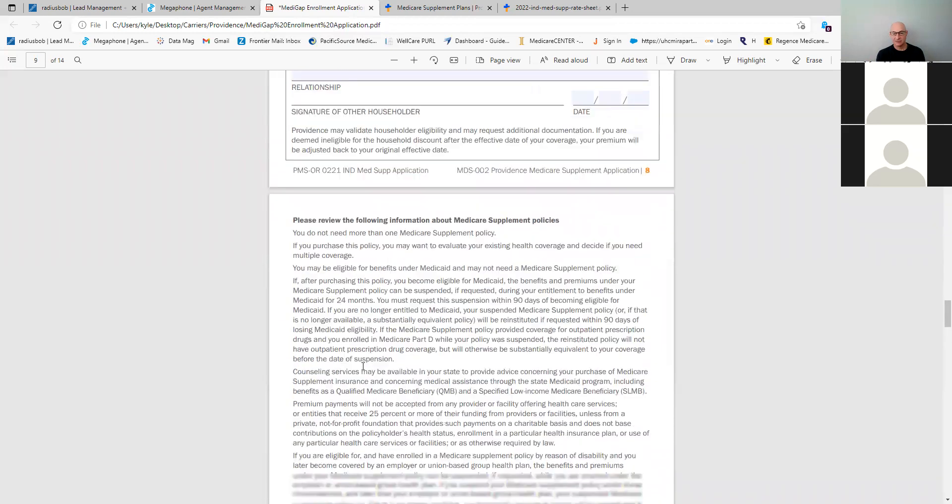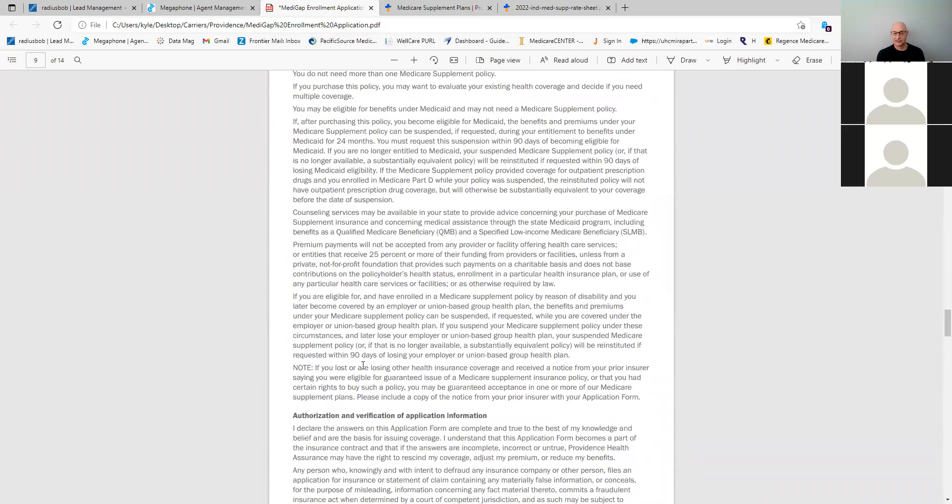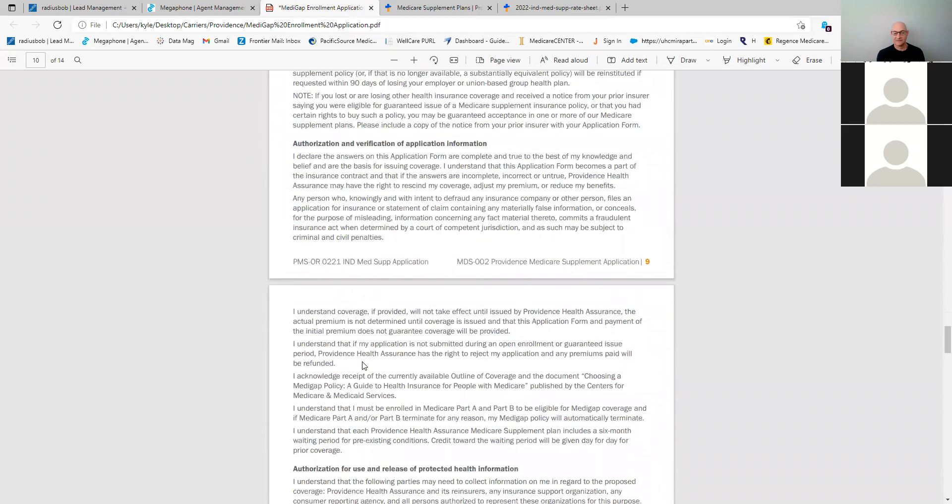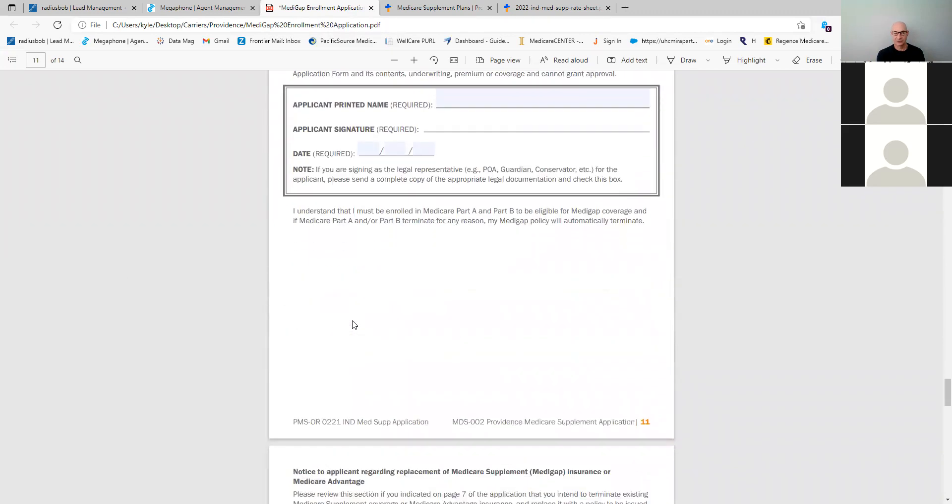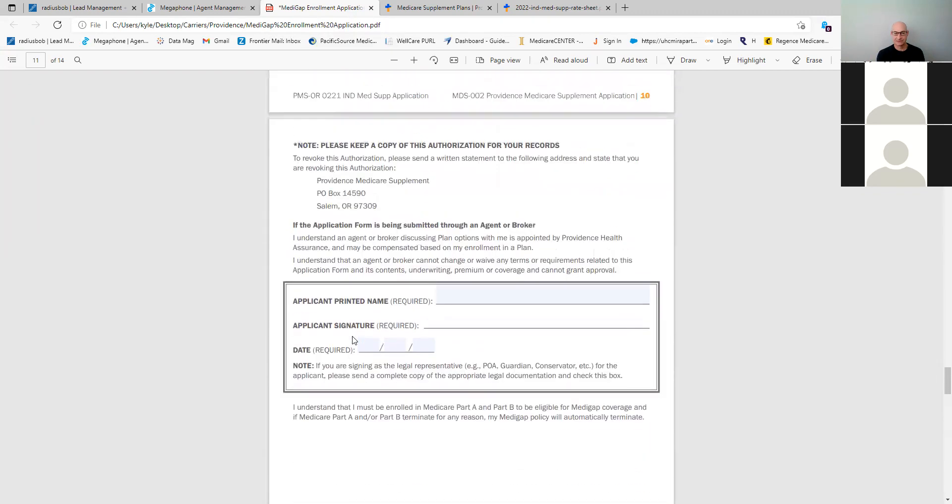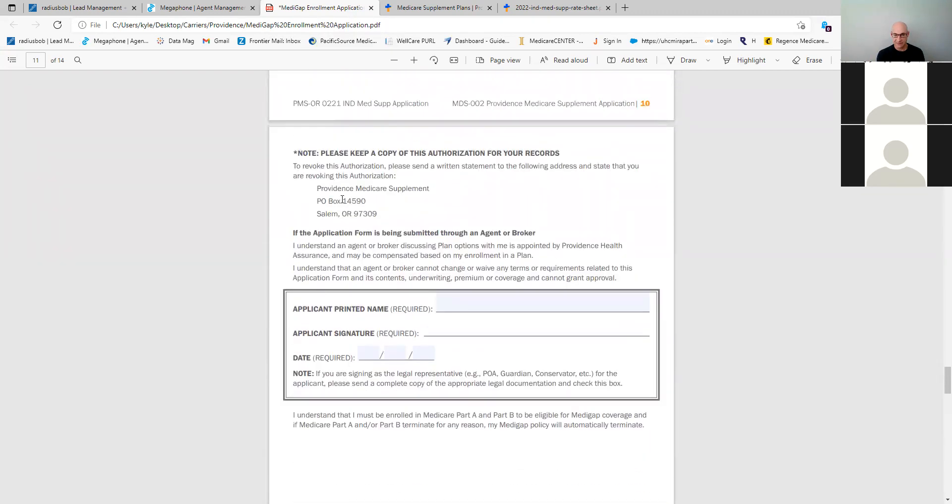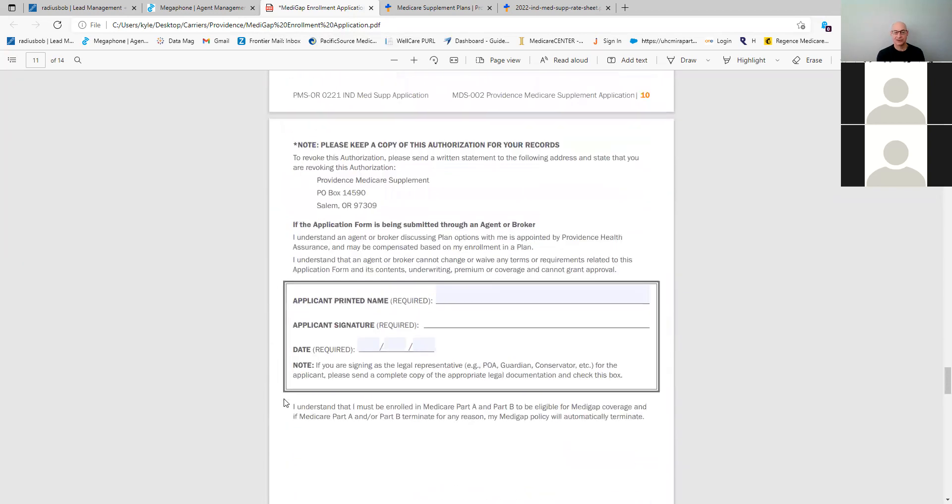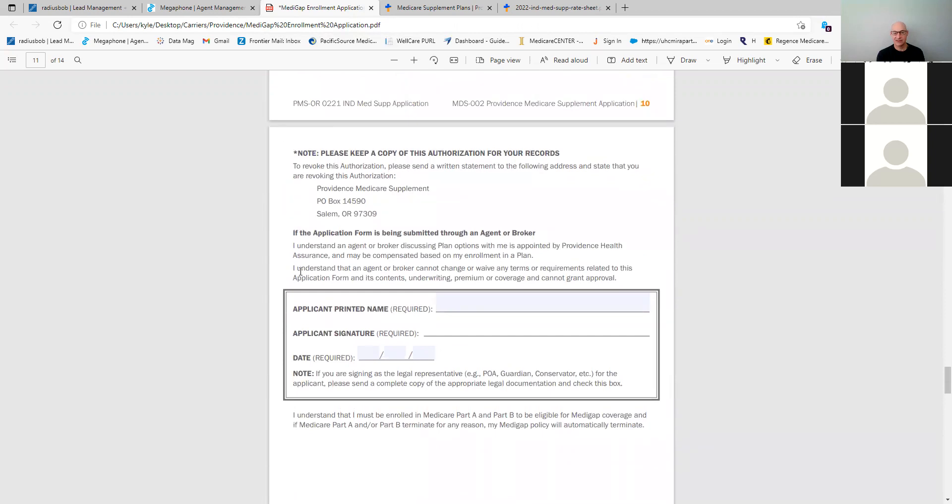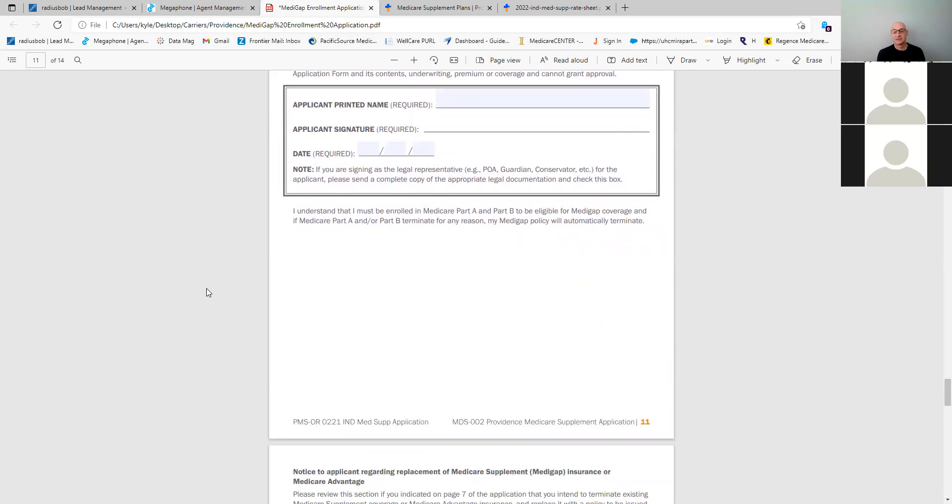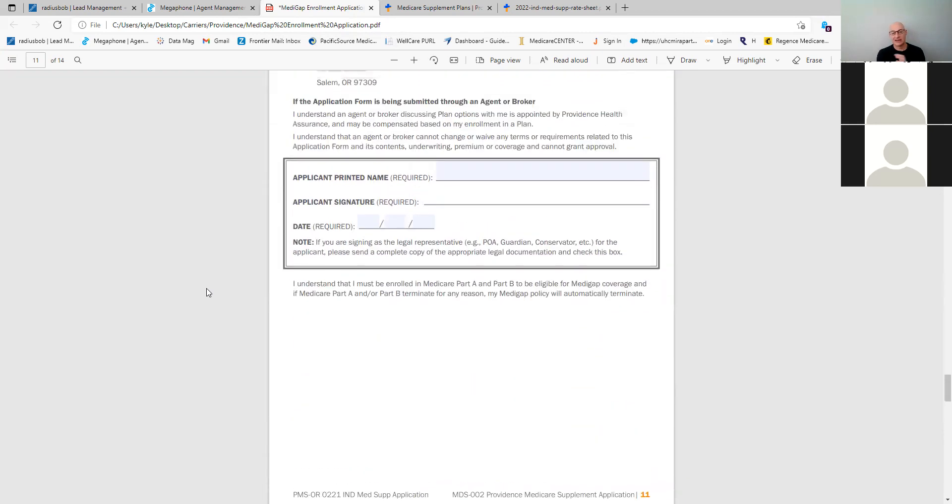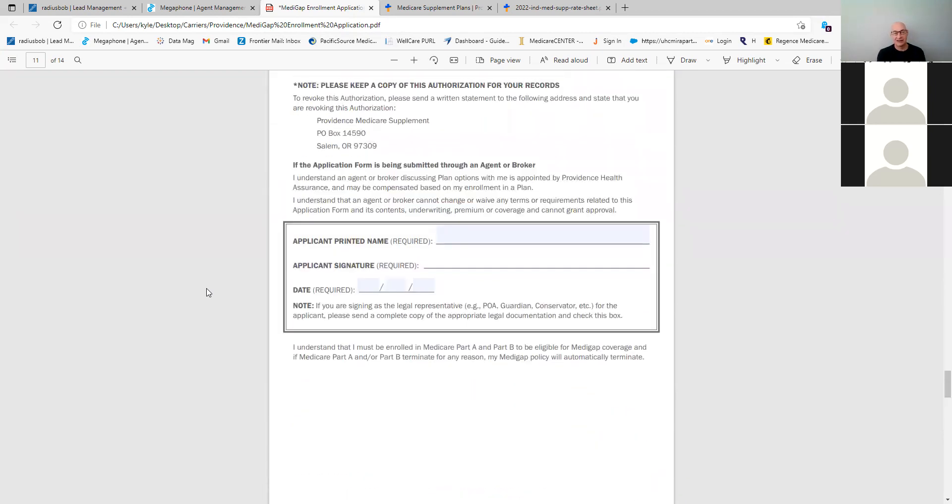Just your basic Medicare statements here and verifications, authorizations, and then they print their name, sign it and date it, and then you're going to submit it into Providence. And you can either fax it in, or you can mail it in, or you can scan it and email it in. The best way to probably do is fax it to do it that's probably easiest. The most secure way is to email it.